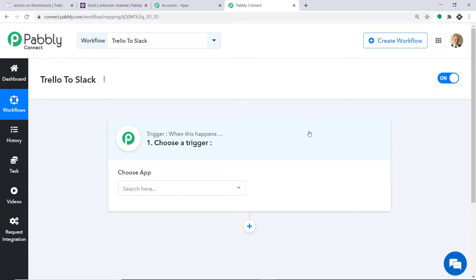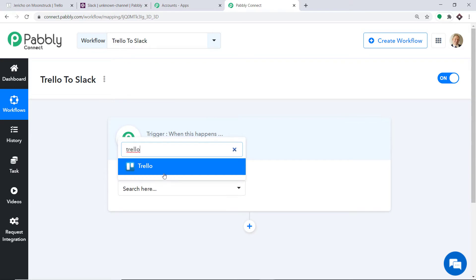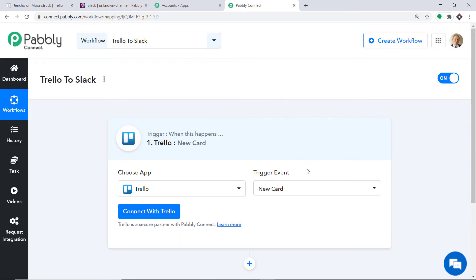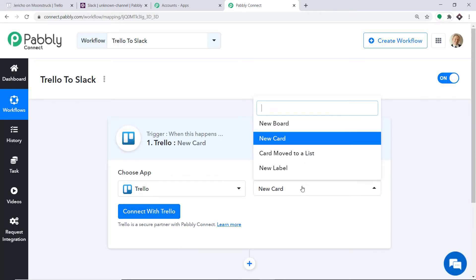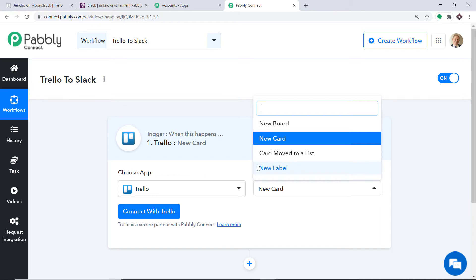When you click on Create, a window appears — this is the trigger window. In the Choose App, let's make it Trello because we want to receive data from Trello. In the trigger event, let's make it New Card. A trigger is basically an if-statement — it asks: if a new card is made in Trello, what action should be taken? There are many more trigger events like new board, card moved to a list, and new label. If you want additional triggers, you can make a request to our team at admin@pabbly.com.